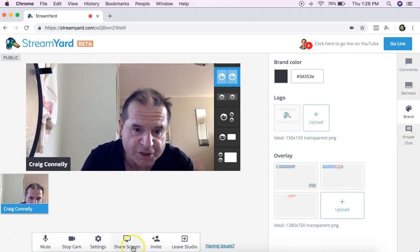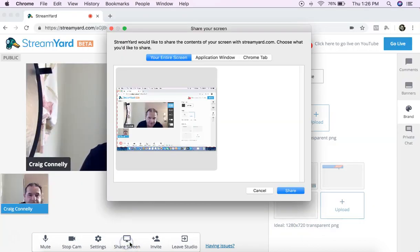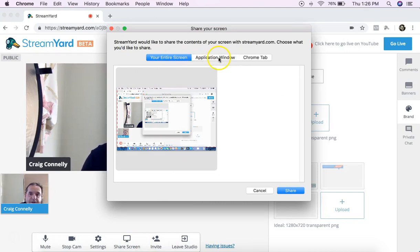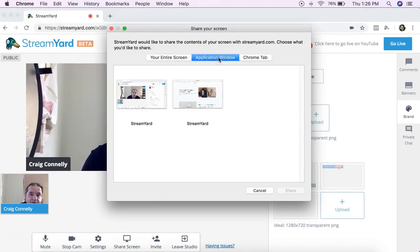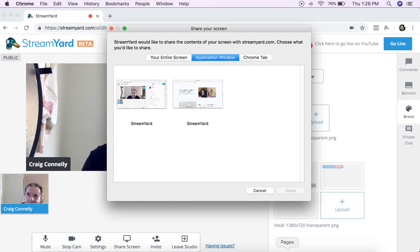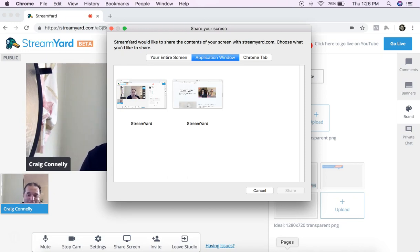Moving on, share screen. This bit here you've got a few options. You can do your entire screen, you can do an application, so if you're doing a presentation that's in Pages or what's the one on Mac I can never remember the name of it. Whatever it's like PowerPoint, leave in the comments if you know what it is, or you've got a Chrome tab.